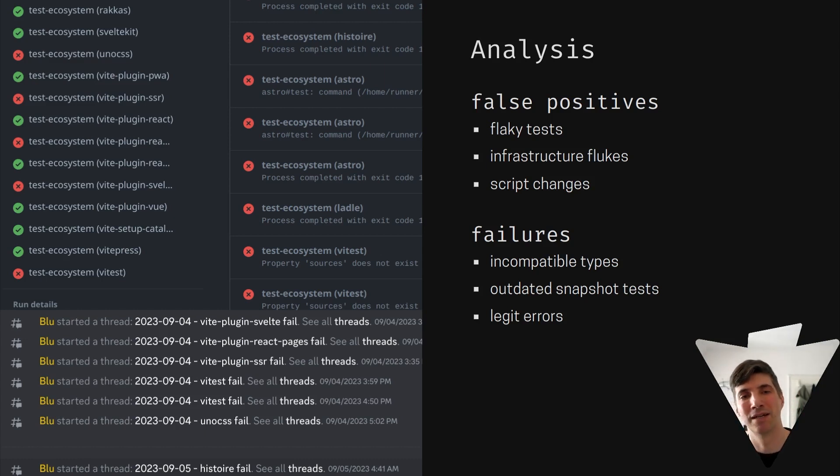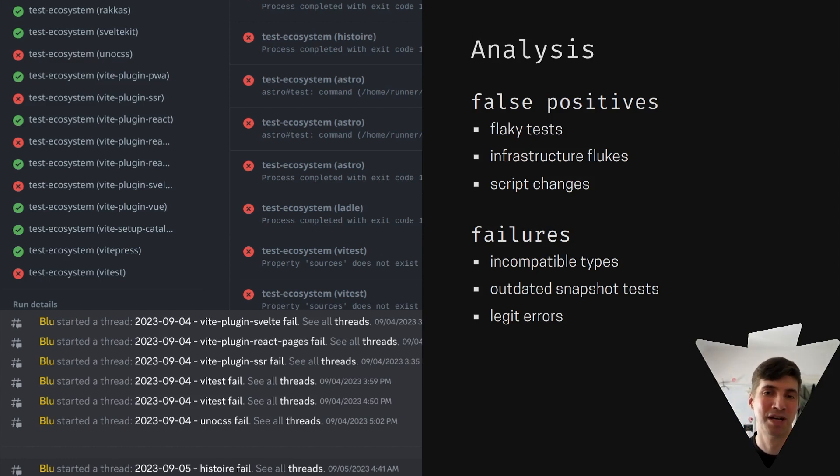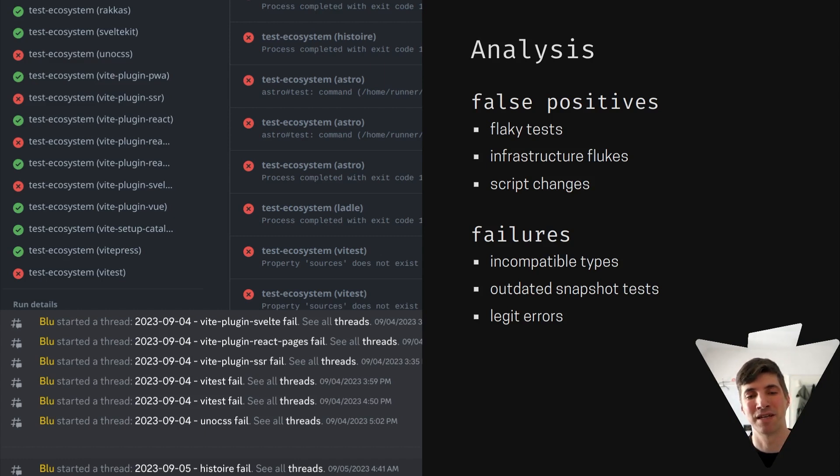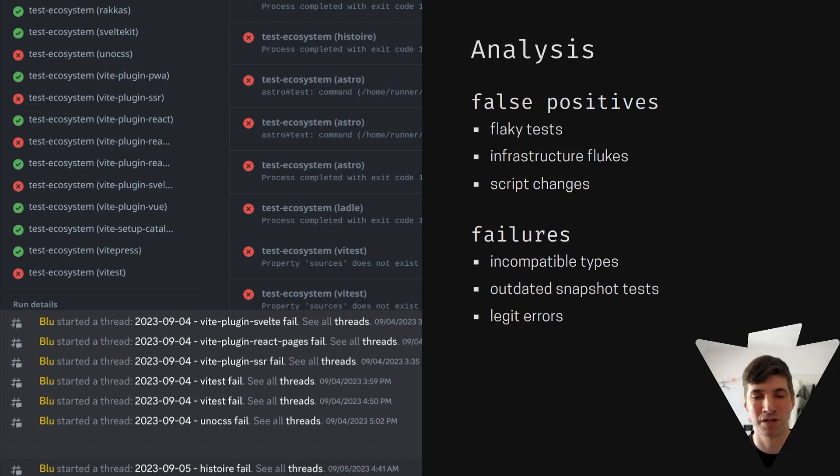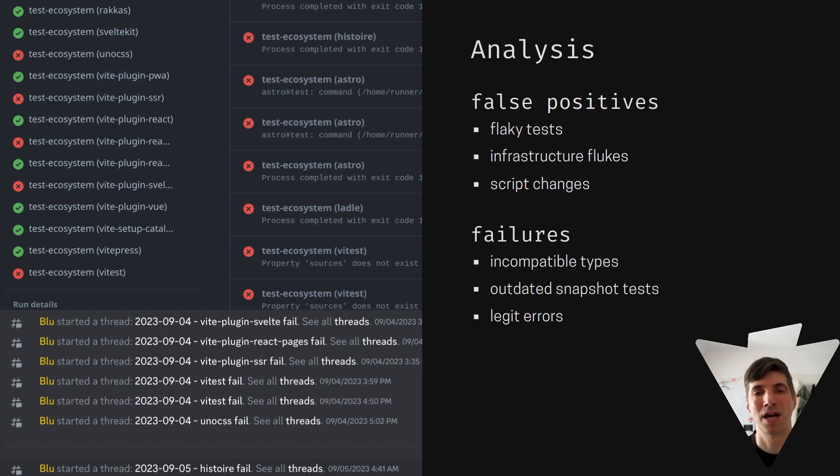Subtle type differences can cause TypeScript to fail because the type overlap isn't there anymore. It would fail with the user's project because the user only uses one version of Vite, but the dev dependency and the version that Vite uses are incompatible. And we have to change something to make that work.